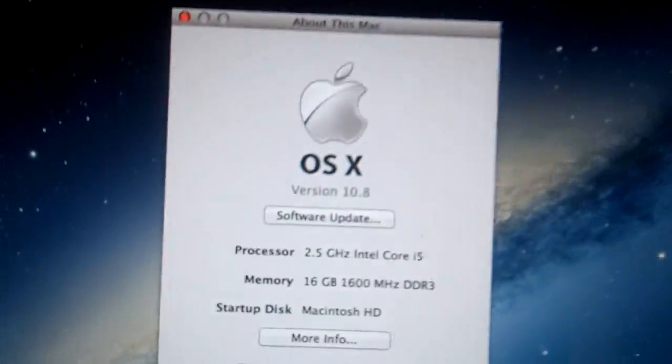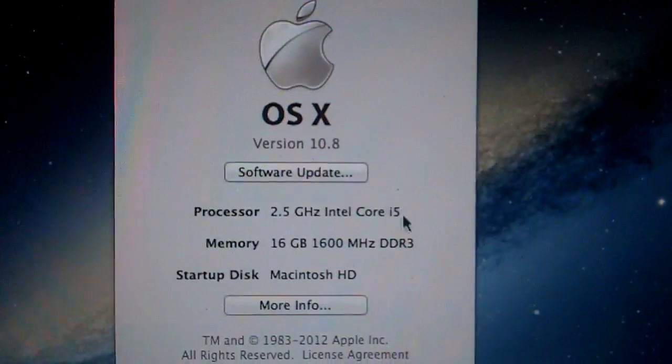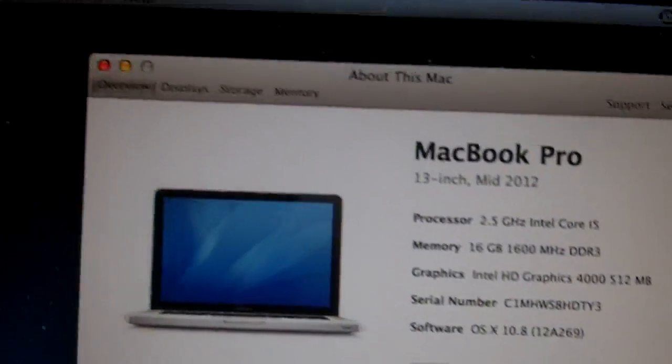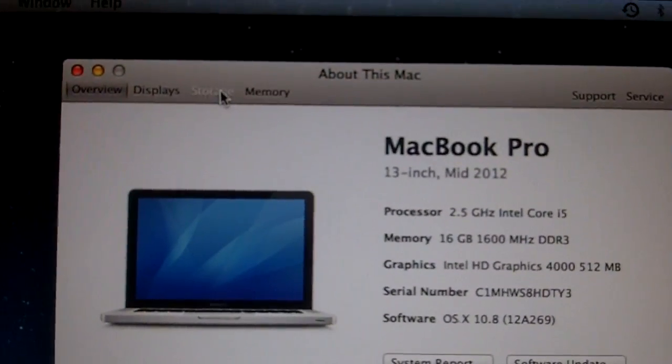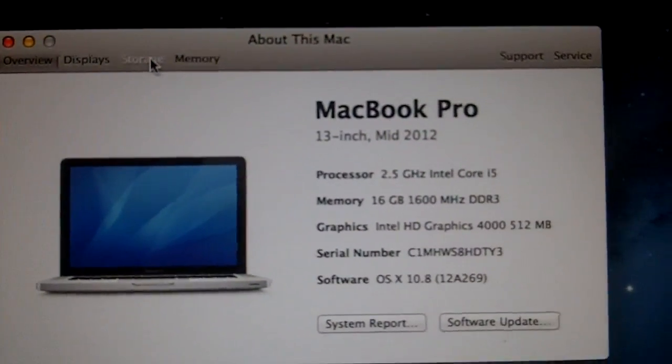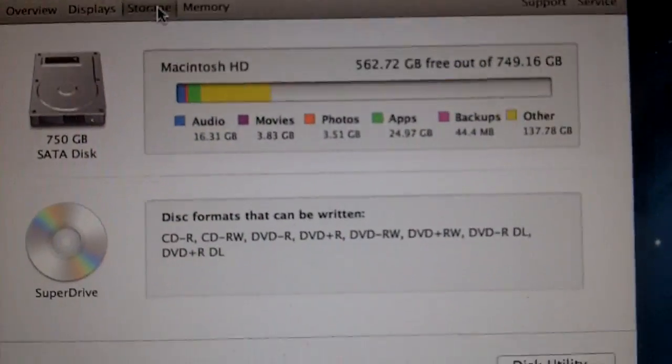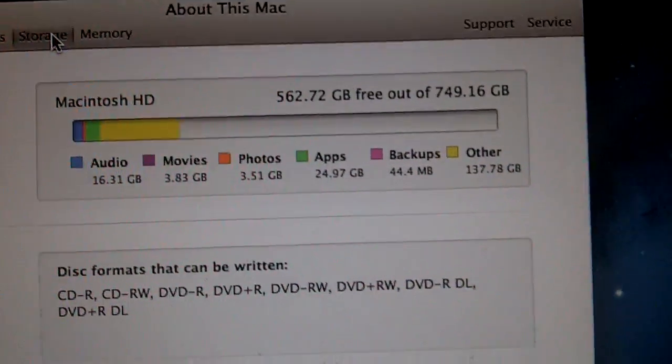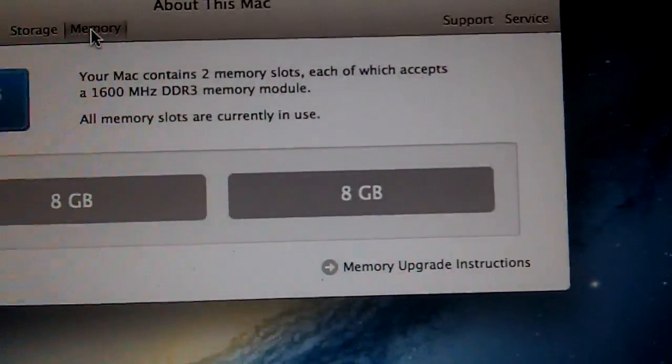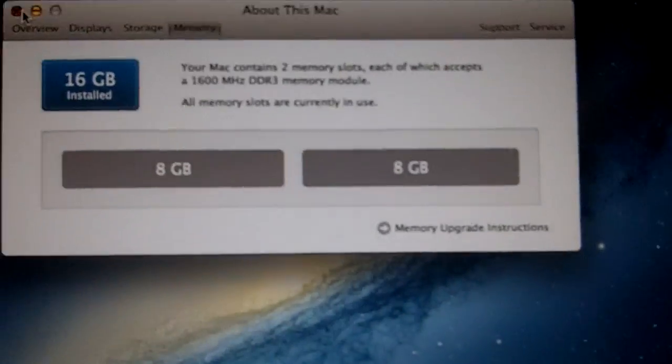Moving back over here real quick. About this Mac. 16 gigs of RAM. We're still spinning over here on the other one. We've got this new 750 hard drive with 16 gigs of RAM and it just flies.